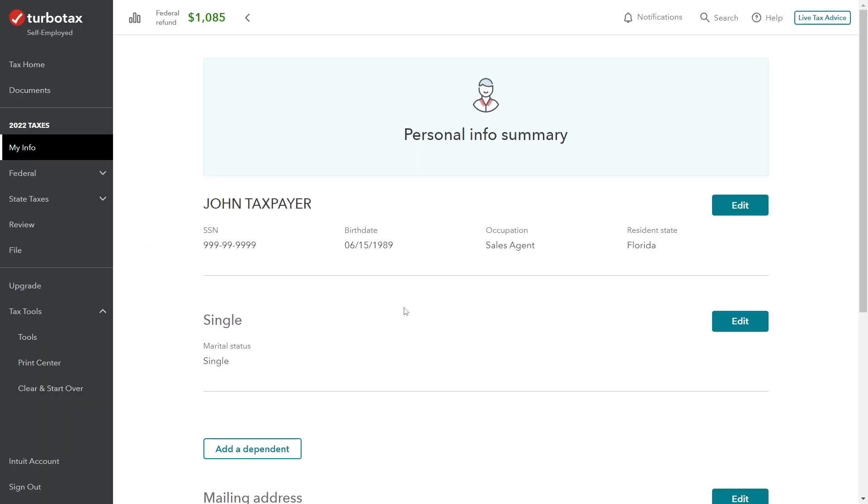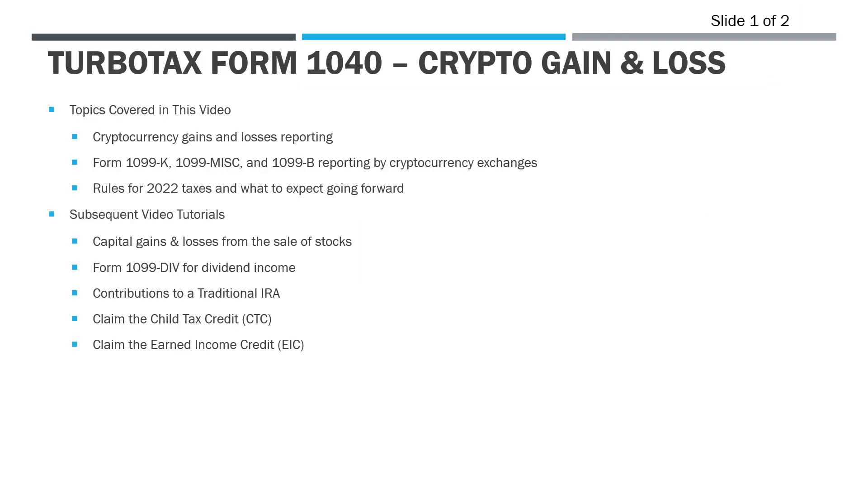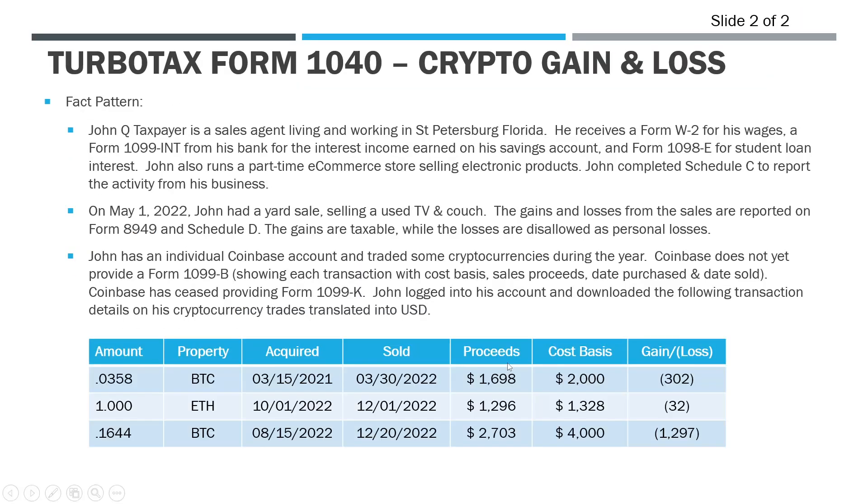What we have in front of us is the same fact pattern we've been working with in the previous videos. We're using the TurboTax self-employed version of the software for the 2022 tax return. We've got our taxpayer here, John Taxpayer, and the fact pattern that we're going to be working with is the following on this slide.